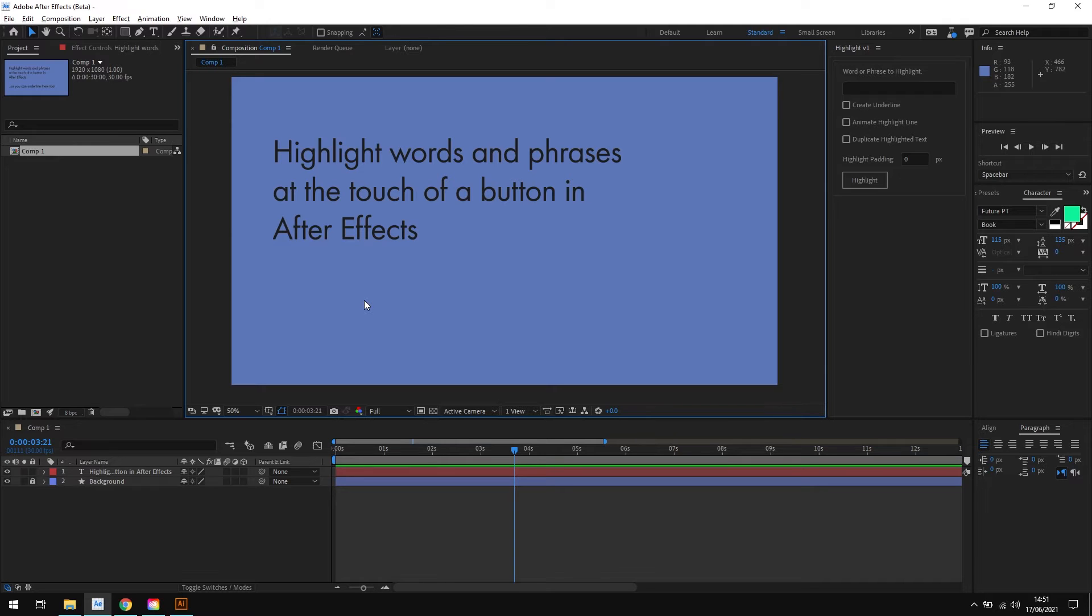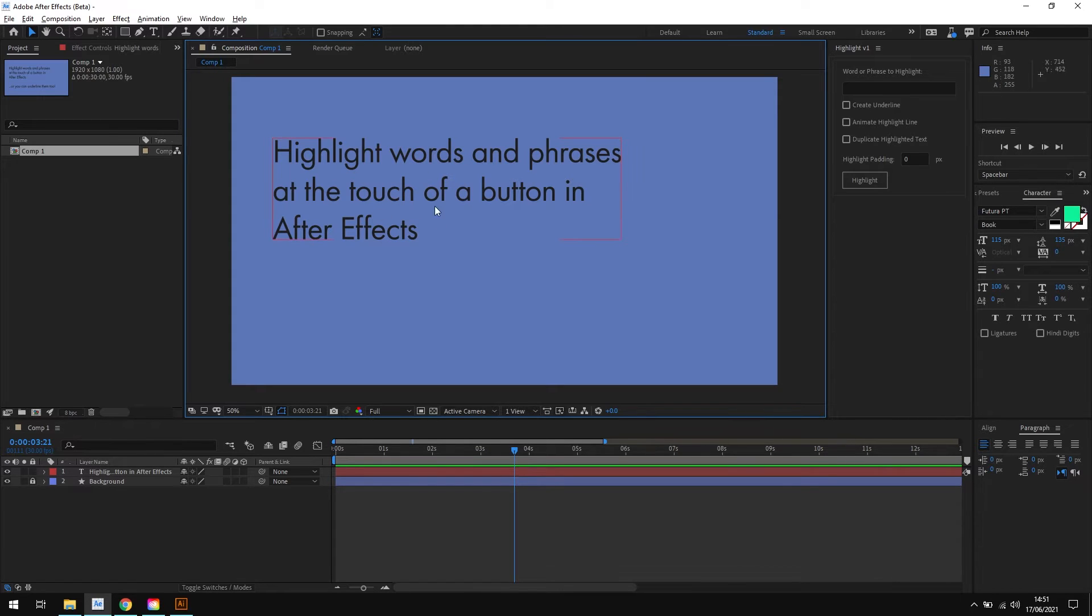So let's have a quick look at how it all works. I have the Highlight script docked already here in After Effects, and in my composition you can see that I have a text layer already set up as well.